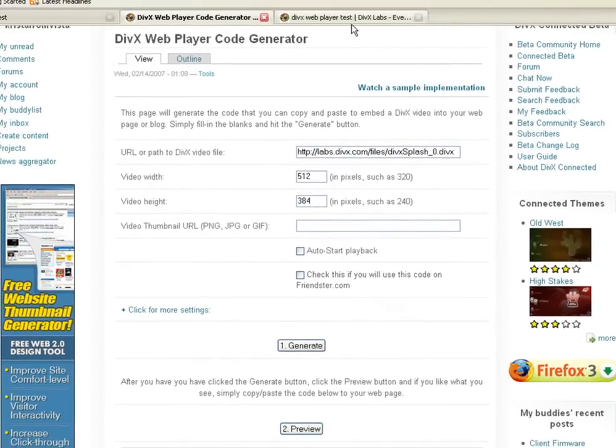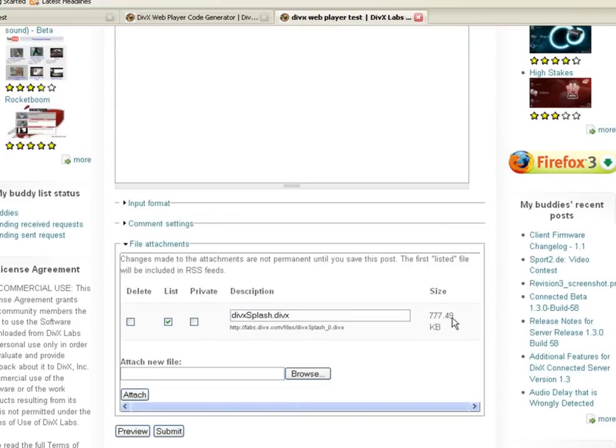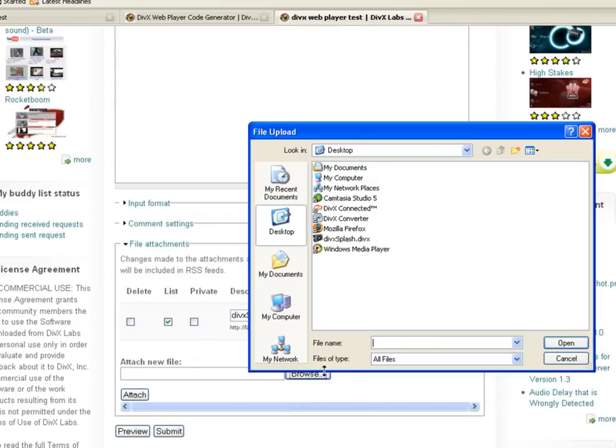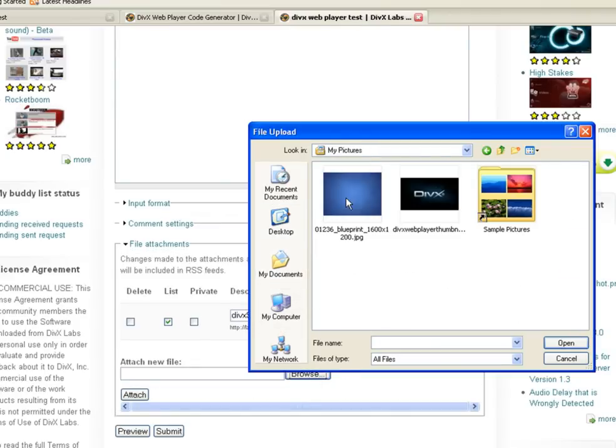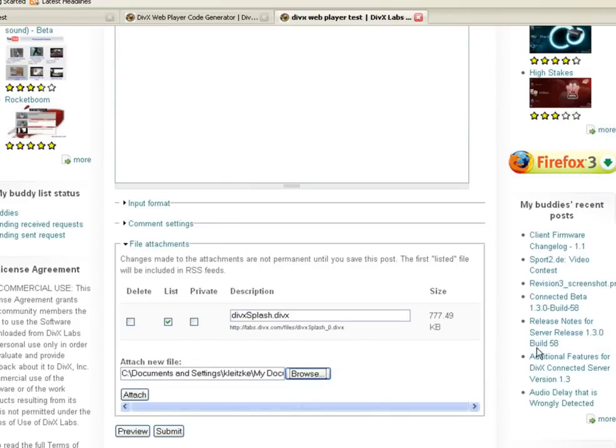To show a preview image to display in place of the DivX logo on the Web Player screen, choose a PNG, JPEG, or GIF image file URL.